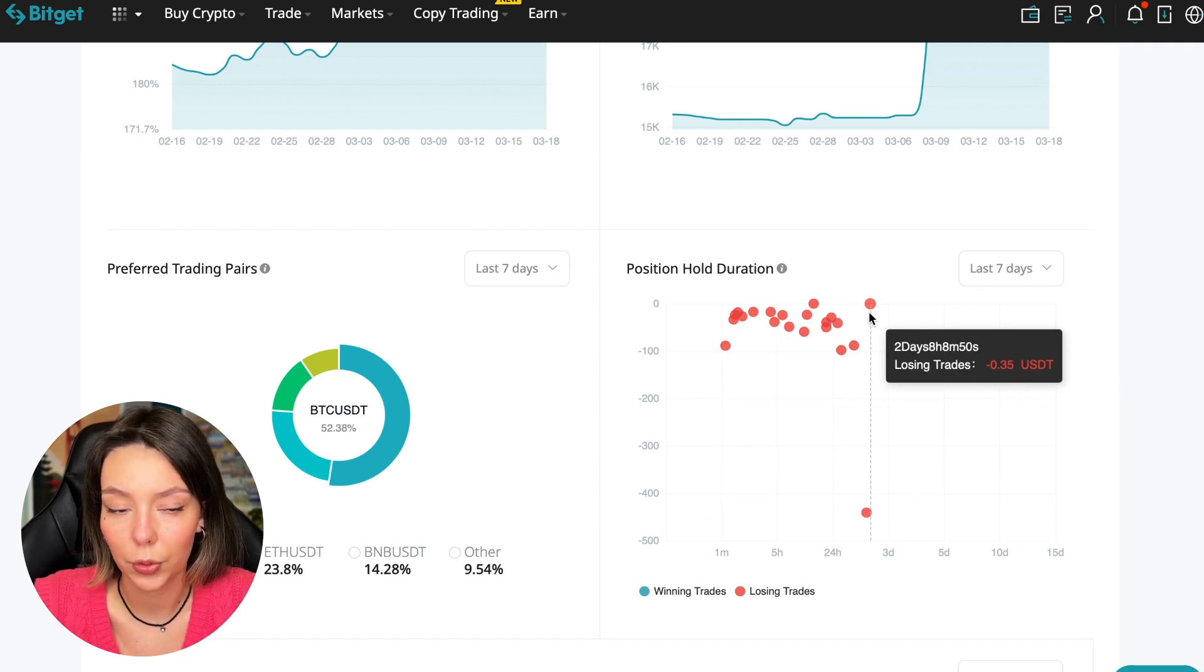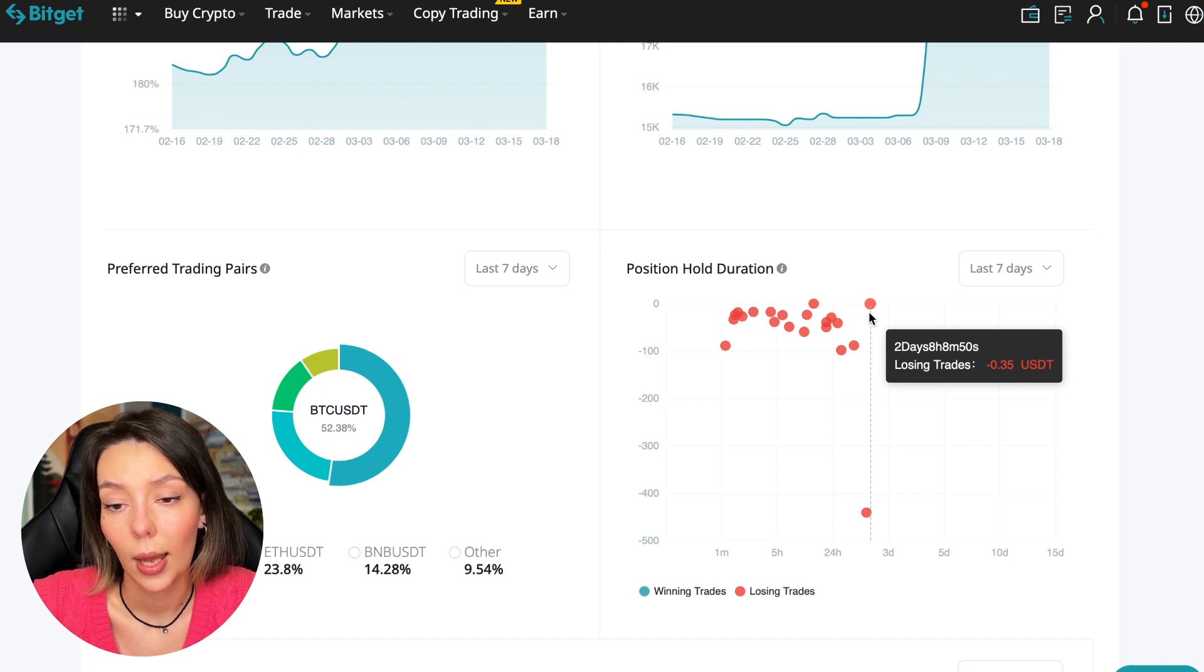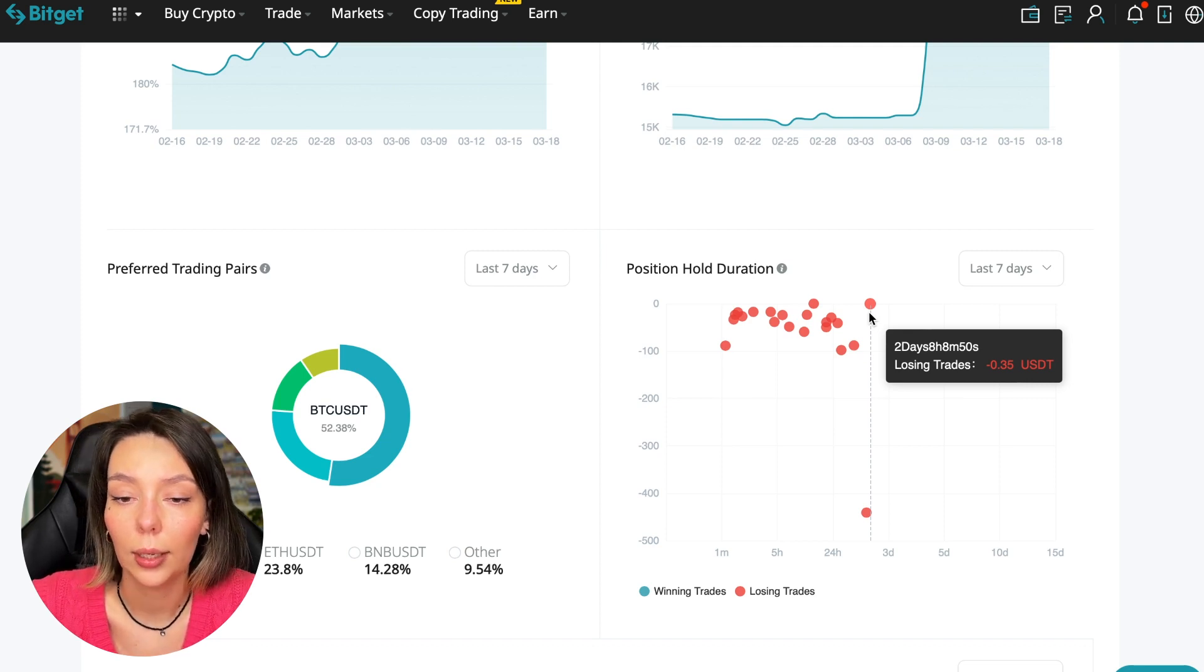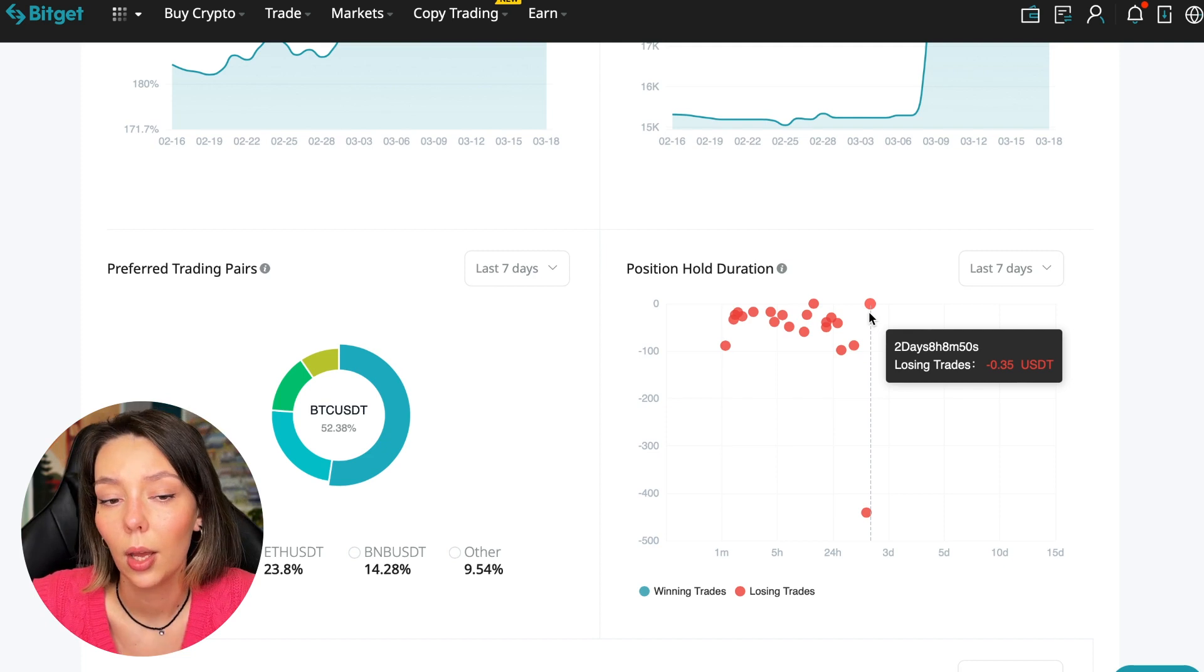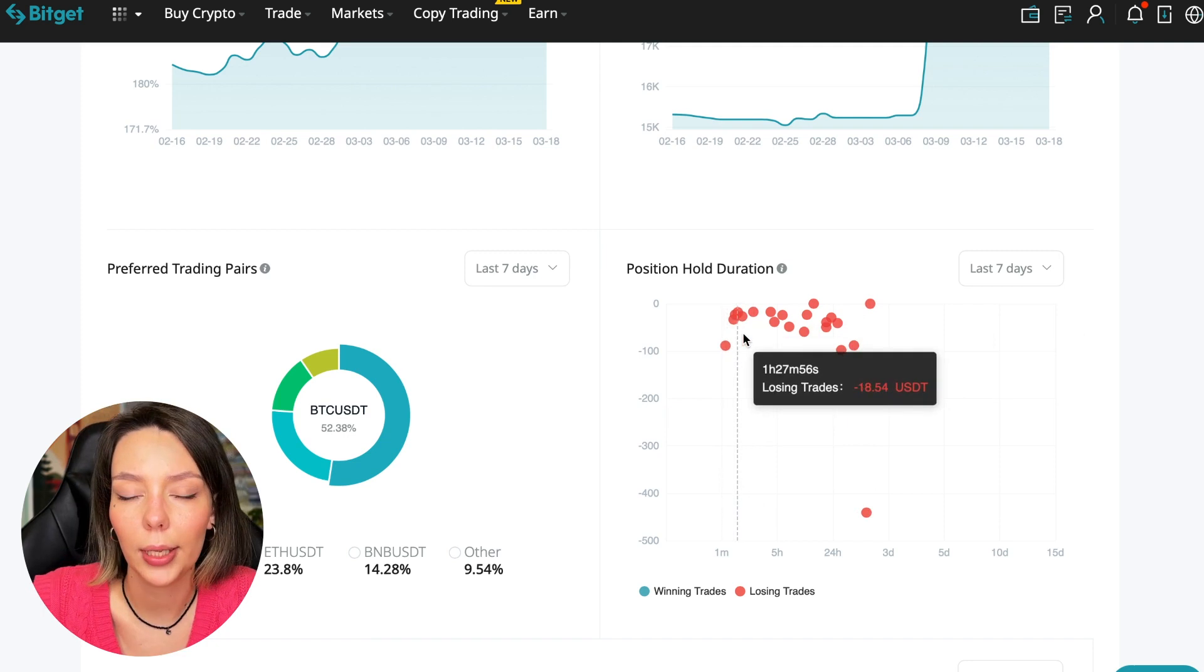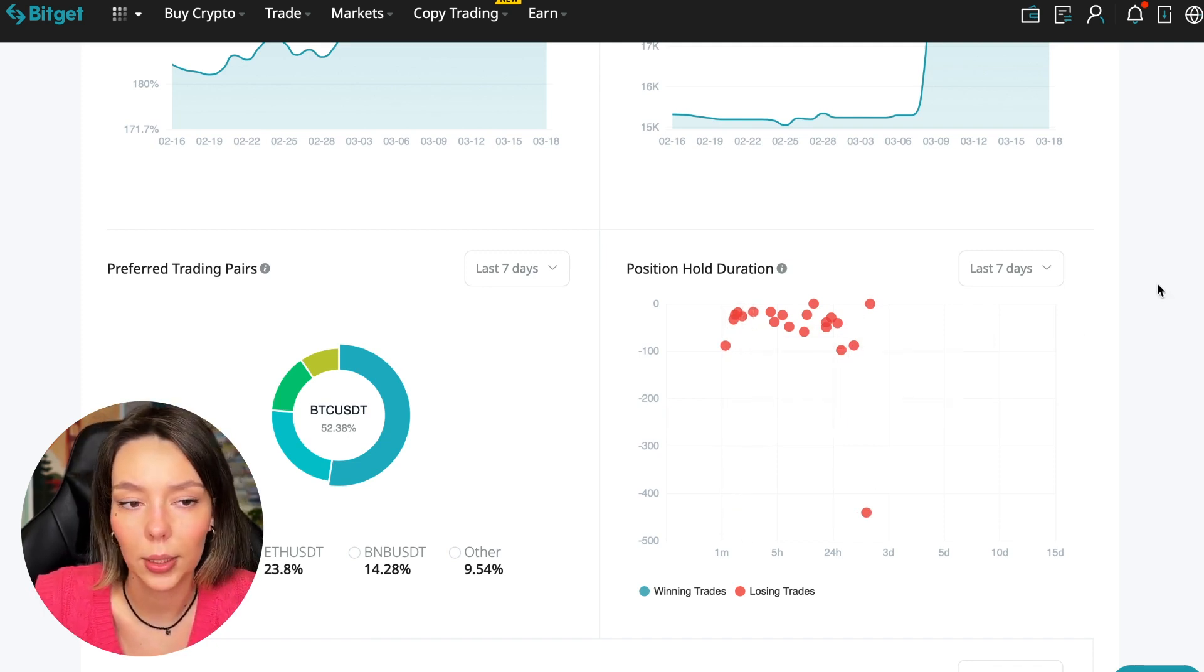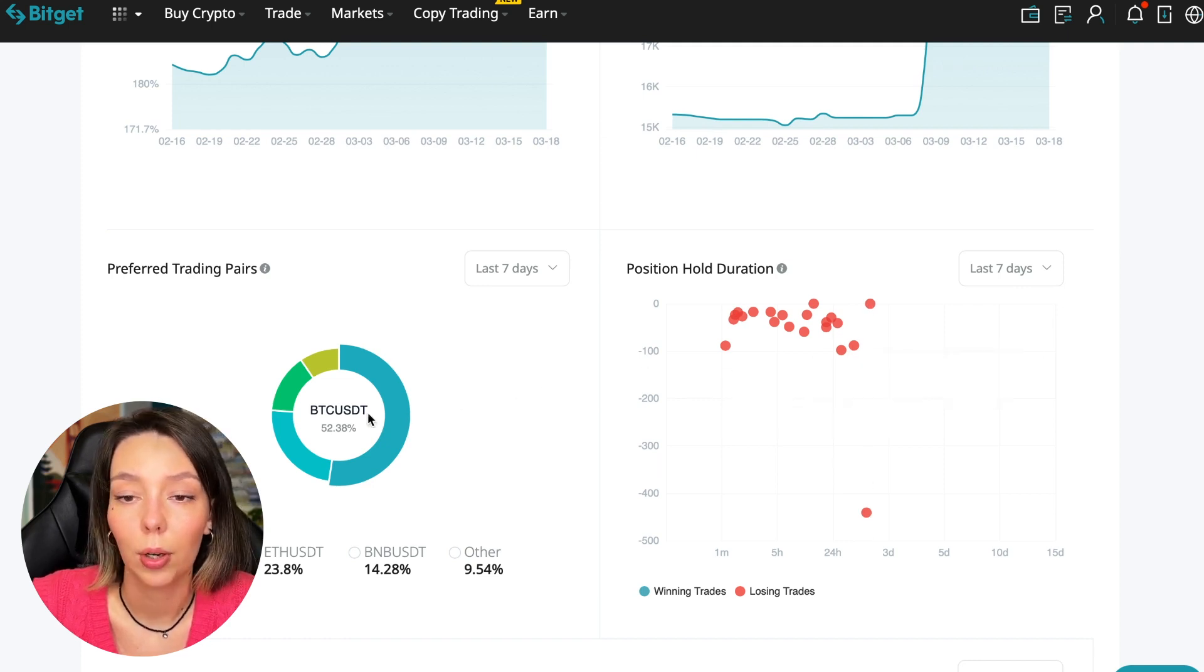This is a fairly short period of time considering this is one position. Basically transactions are closed at a loss during the day, so this is quite good. He either uses stops or closes trades with his hands when he sees that something is going wrong. We can also see what currency pairs he trades. It mainly uses Bitcoin, Ethereum, and BNB cryptocurrencies.